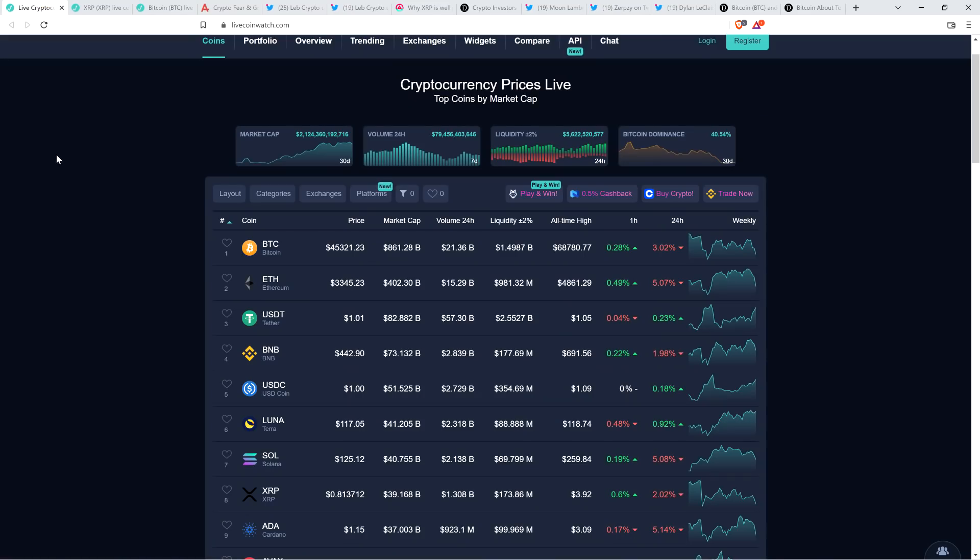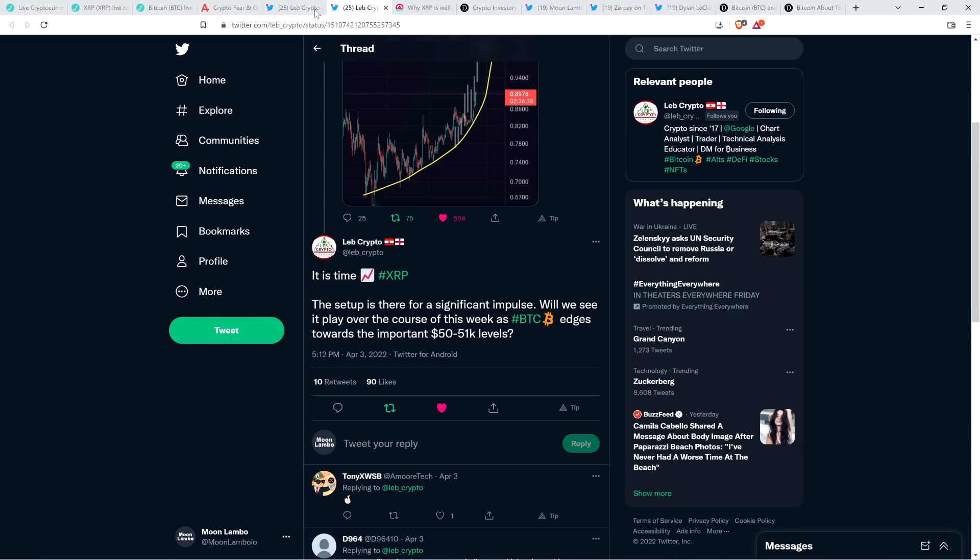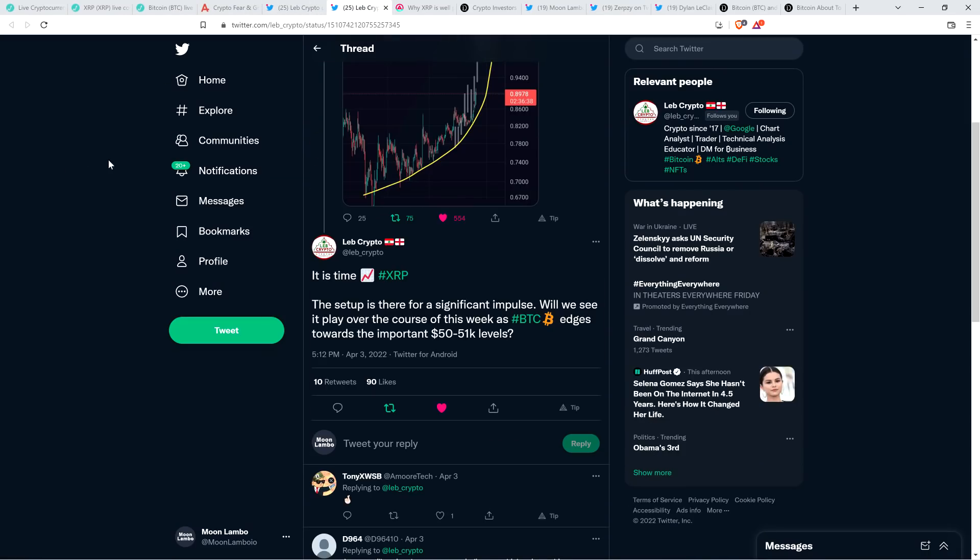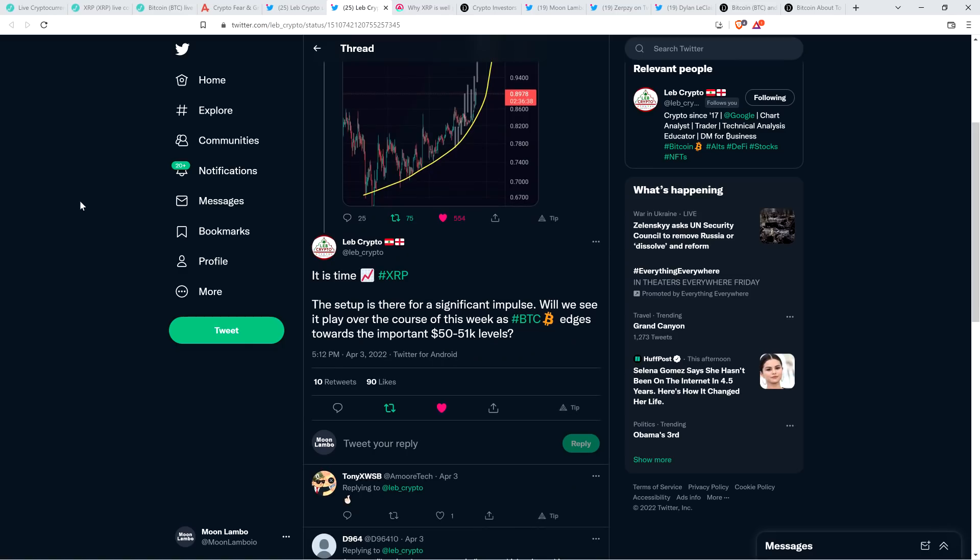But right now it's not. Again, Bitcoin is at $45,321 at the very second that I'm recording this. So reasons to be optimistic for the future, even in the short term. And then there was this tweet from April 3rd. This is his newest one from Love Crypto. And he wrote: it is time, hashtag XRP. The setup is there for a significant impulse. Will we see it play over the course of this week as Bitcoin edges towards the important $50,000 to $51,000 levels?